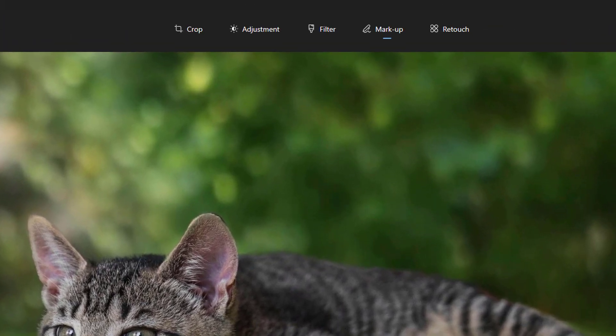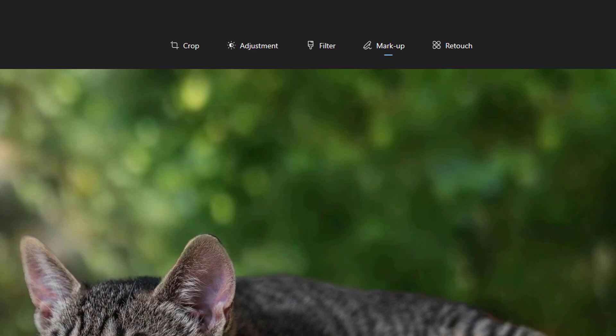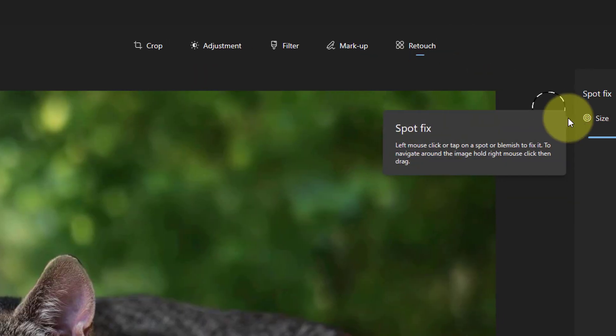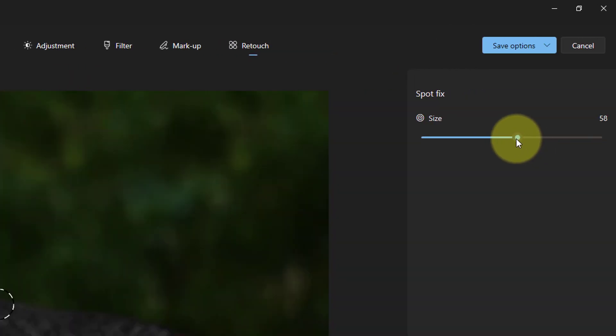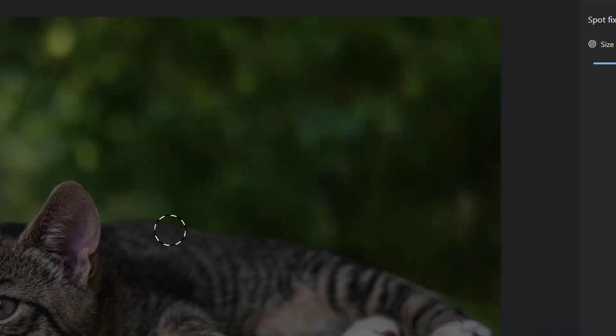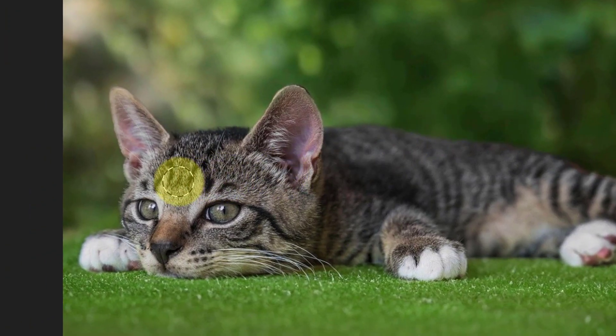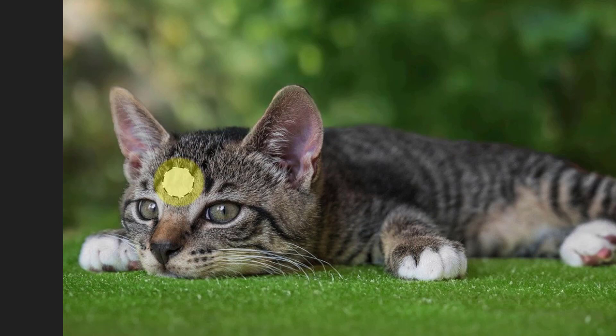With Retouch you can use this to remove a blemish for example on a face picture. Use the size slider to adjust the size you need and put the circle over the area you wish to fix and left-click. Use CTRL and Z on the keyboard if you wish to undo any mistake.